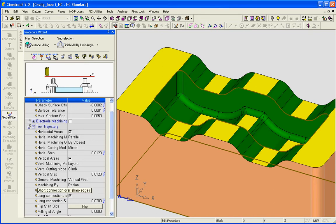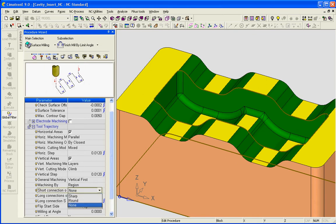The short connection over sharp edges gives us three options: none, sharp, and round. I'm going to choose none in this example because I don't want any motions around the sharp edges.